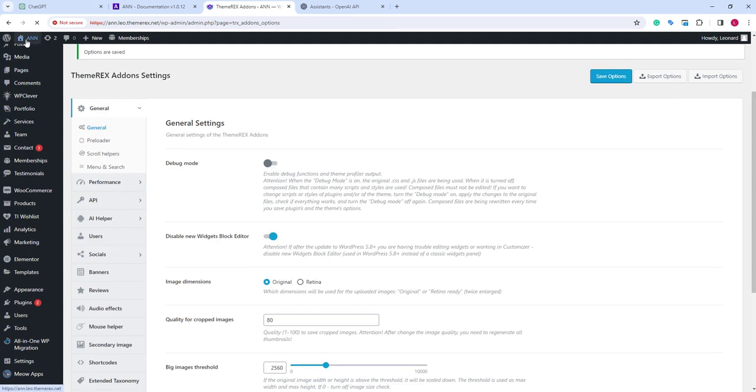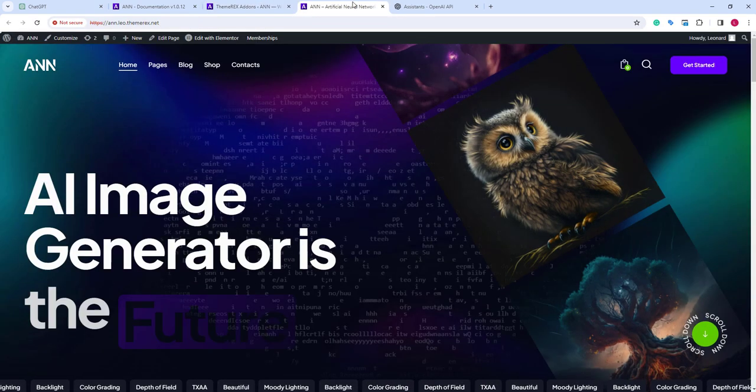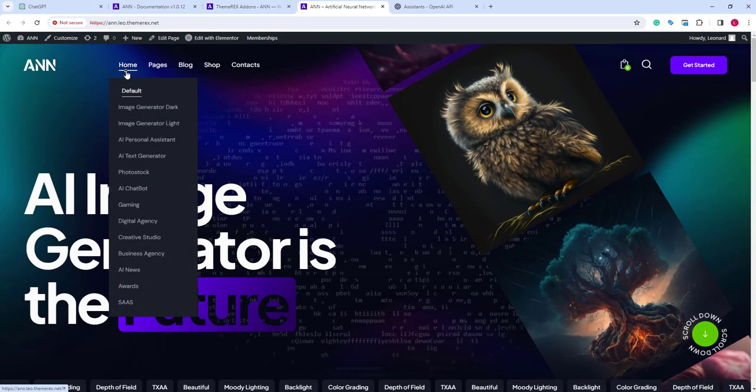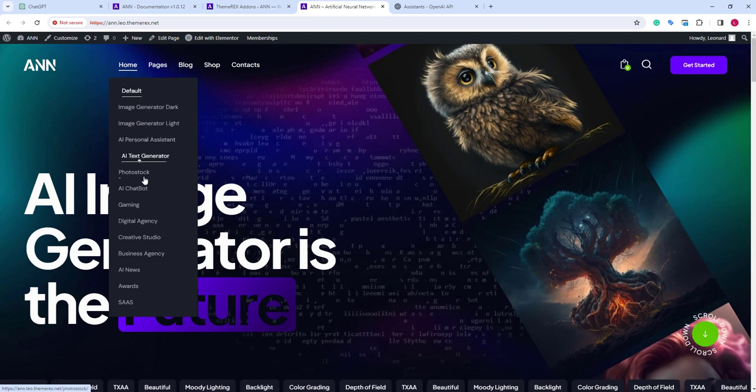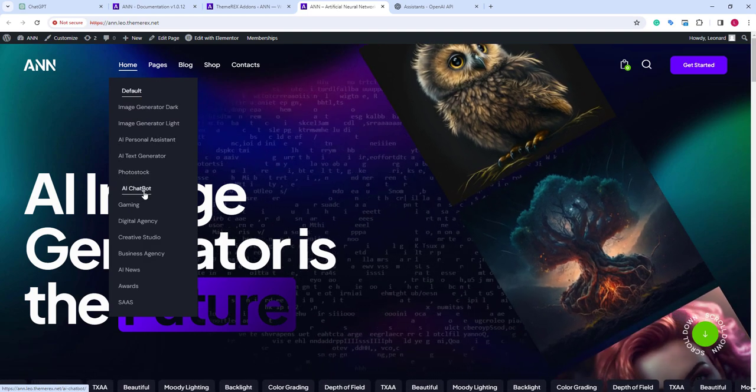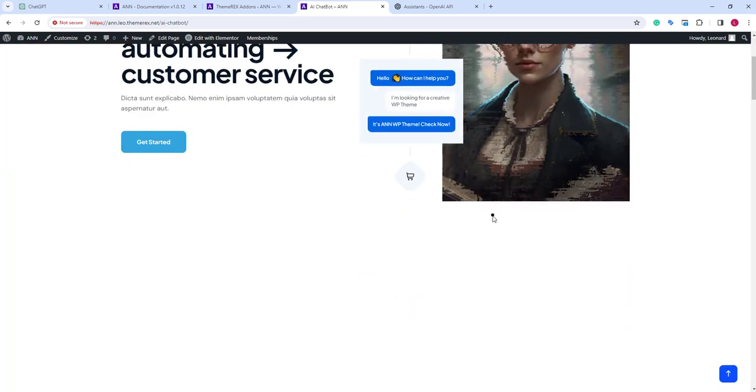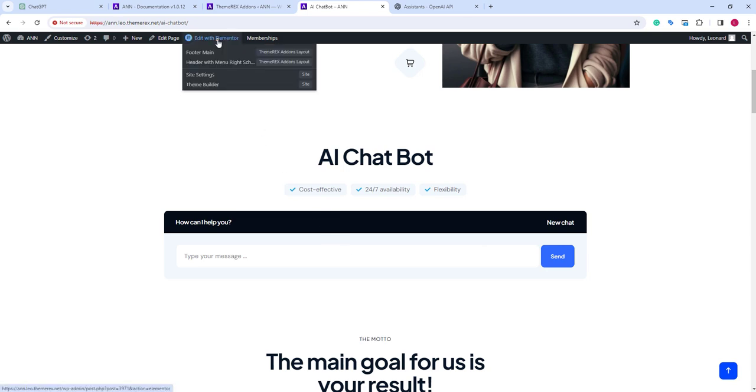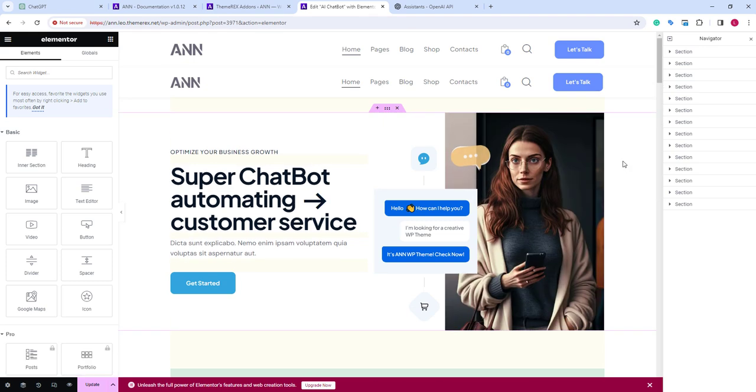And now, we can add it to our chatbot. Let's go to our AI chatbot demo. Here is our chatbot. We will edit the page with Elementor. Scroll down to our chatbot block and click on it.